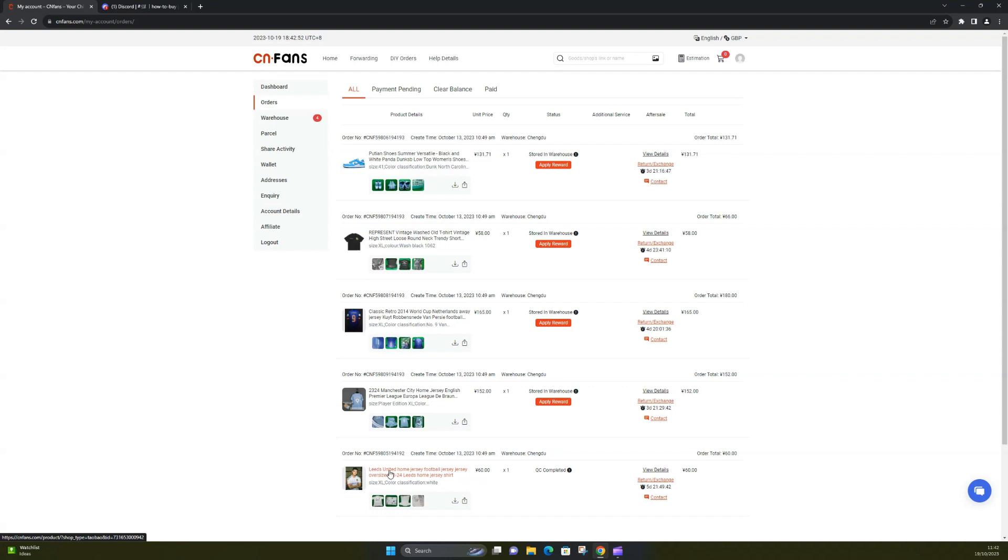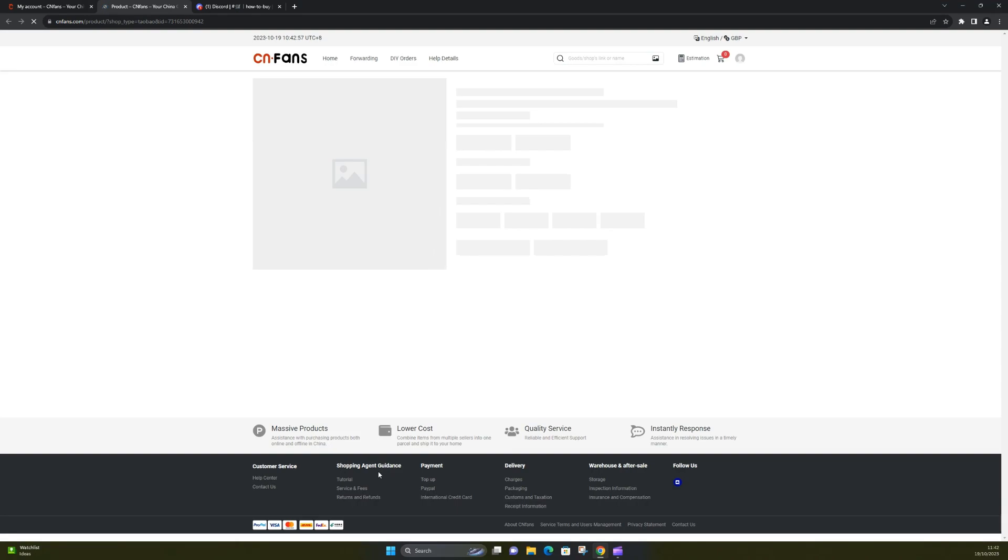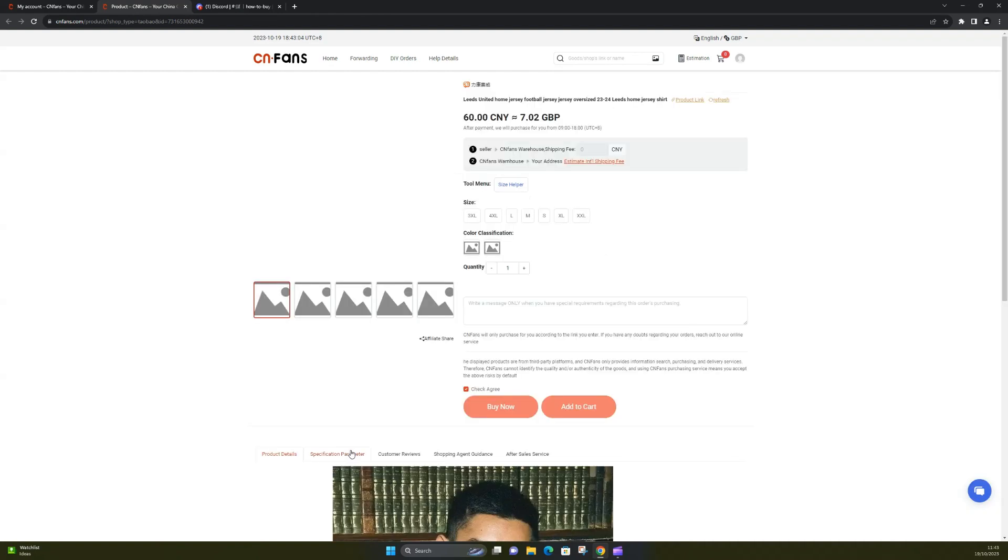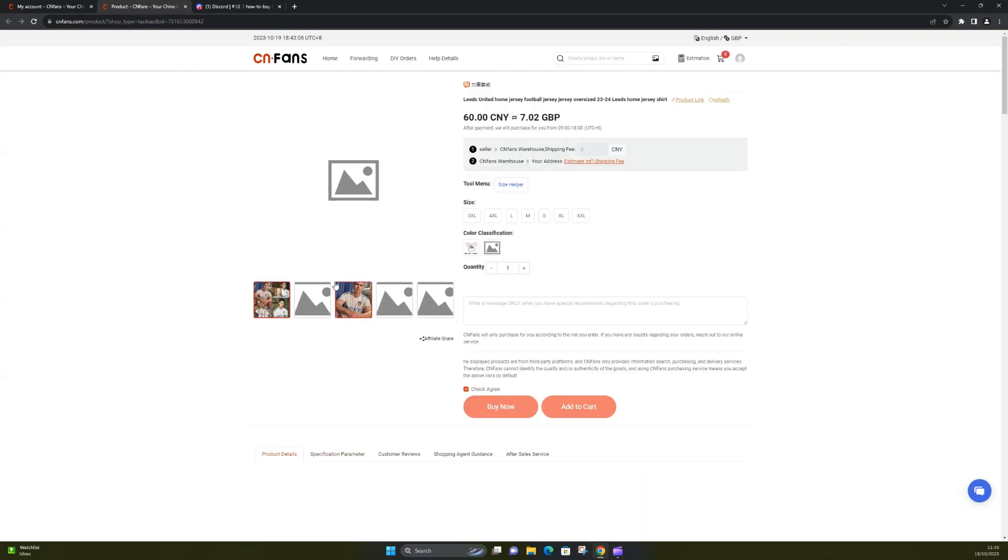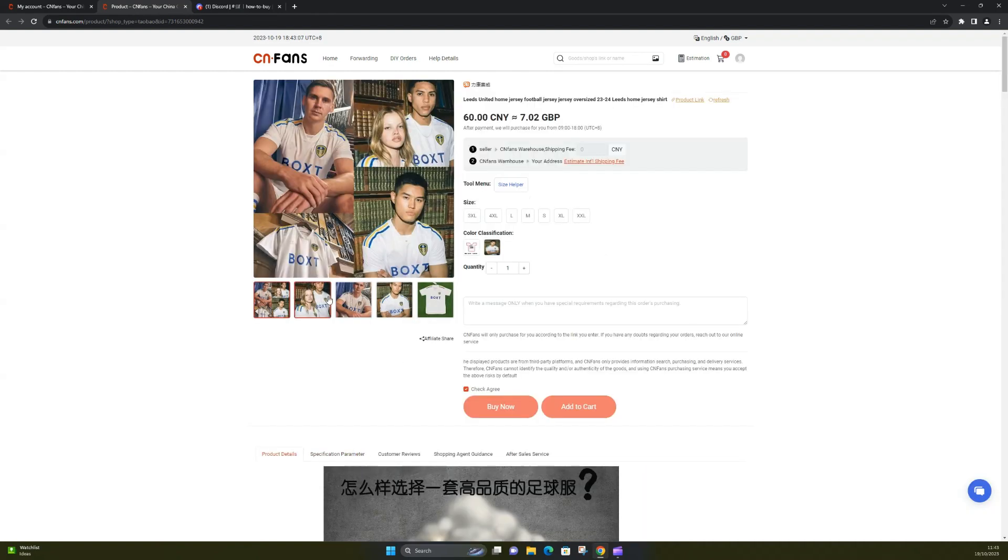So as an example, we'll click on the Leeds one and I'll show you what the page looks like with the items on it, and then I'll also show you what the QC photos are like. So if I was to click on the Leeds United item, it will then load and you'll see photos of the product.